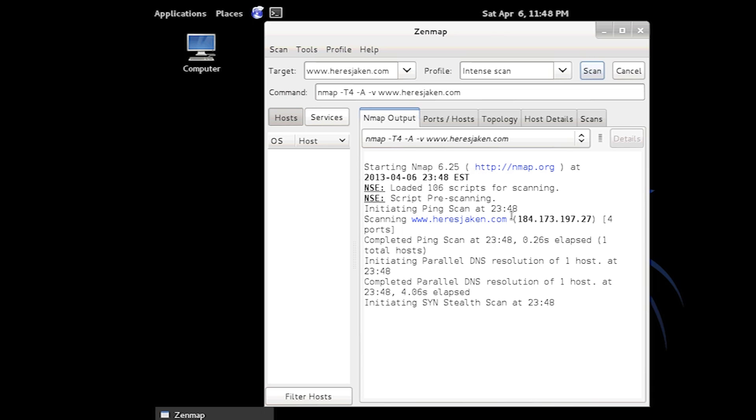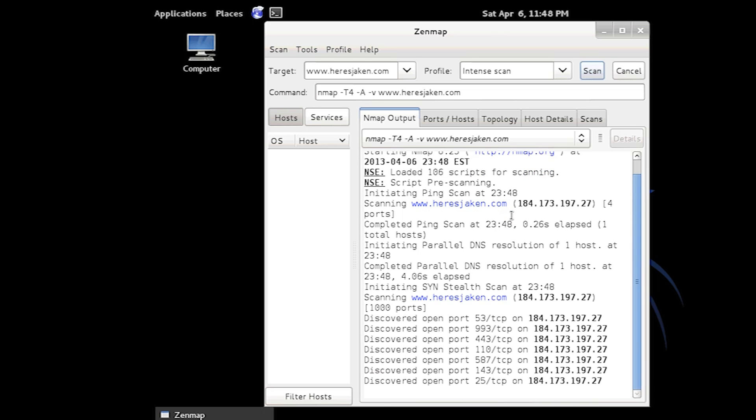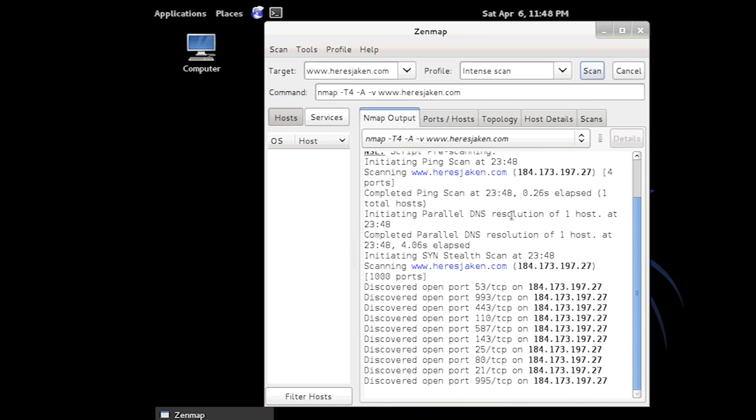Just going to give it a minute. And see these ports here. These ports are the ones that it's found open straight away. It's just scanning for TCP. I'm going to cancel this because I don't want to go through the whole thing because it takes a long time.